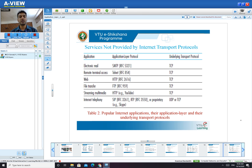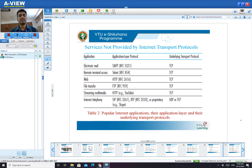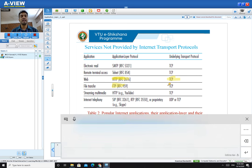You can check this table of popular internet applications, their application layer protocols, and underlying transport layer protocols. If using SMTP at the application layer, TCP is required at the transport layer. For HTTP at the application layer, TCP is used at the transport layer. For file transfer using FTP at the application layer, TCP is also required at the transport layer.